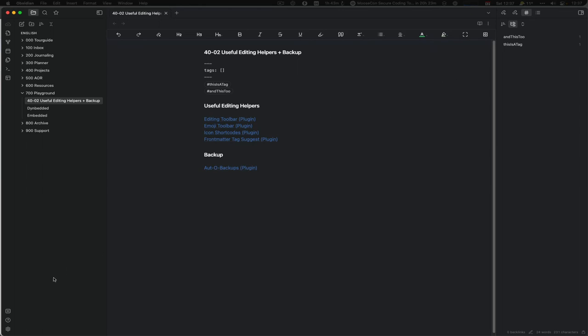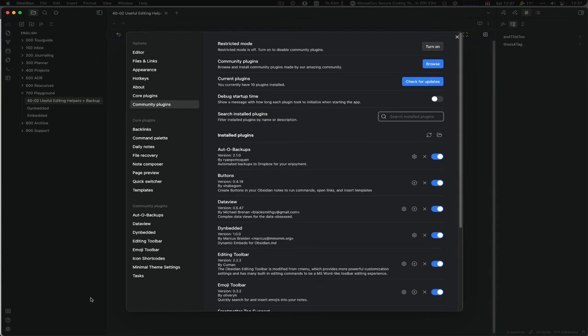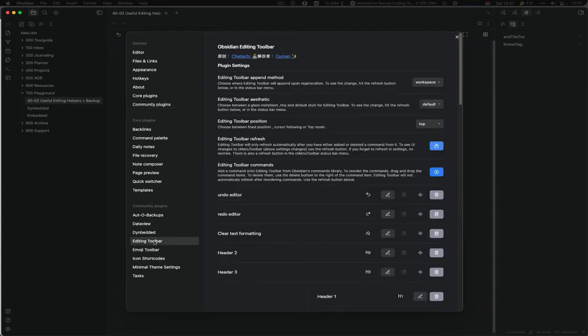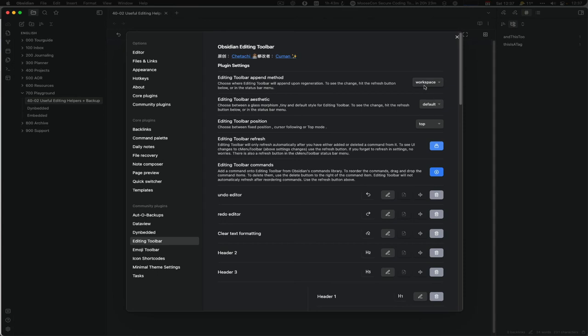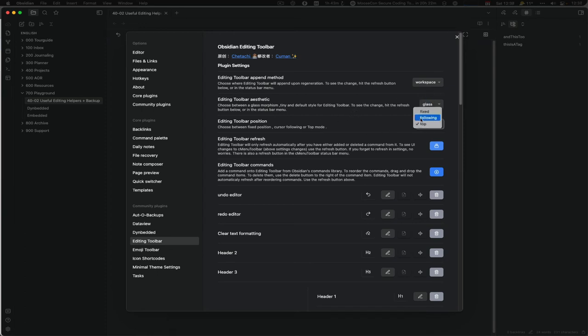You can configure it even a lot more. So when you go into Editing Toolbar, you see where it is, either workspace or body. Body is being useful for sliding panes, which we don't really have anymore. I haven't really seen any difference between them. The aesthetics, you can say default, glass, or tiny. Let's try glass for the next time.